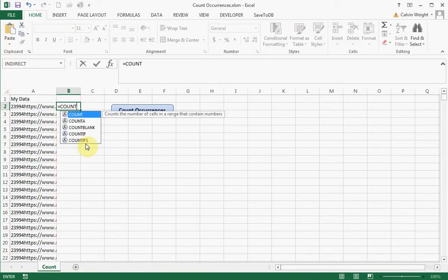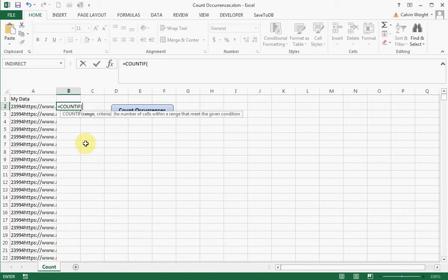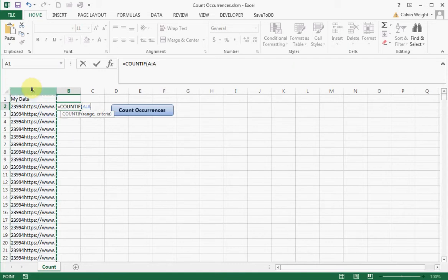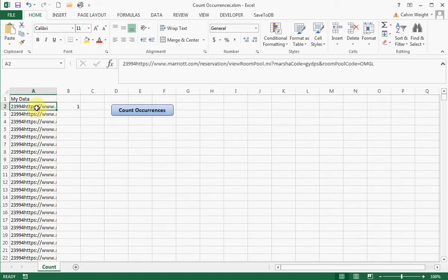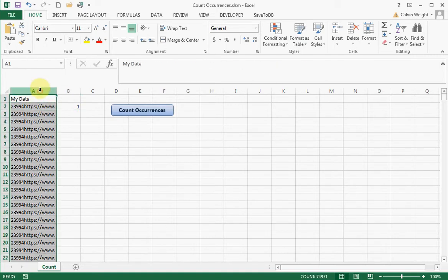So what people normally do is they'll type in this function here, and what they're doing is they're trying to see how many times this occurs in this list. Well, if the list is 75,000 long,